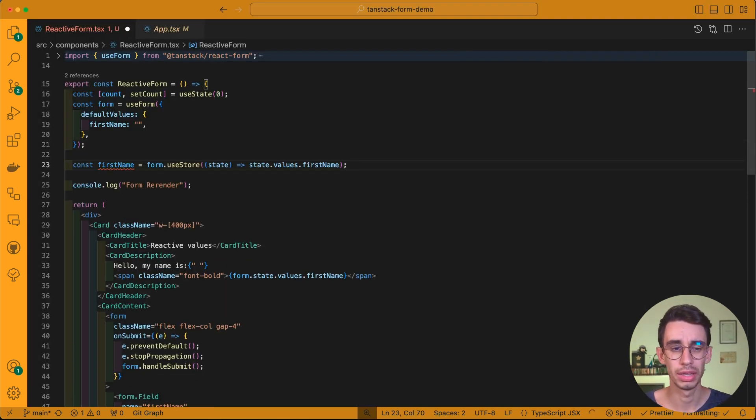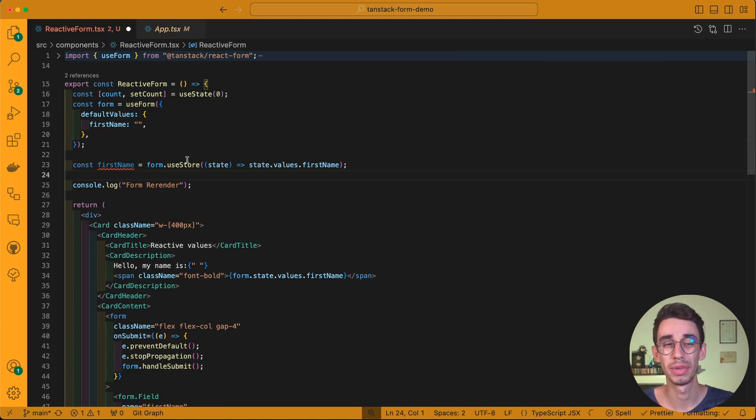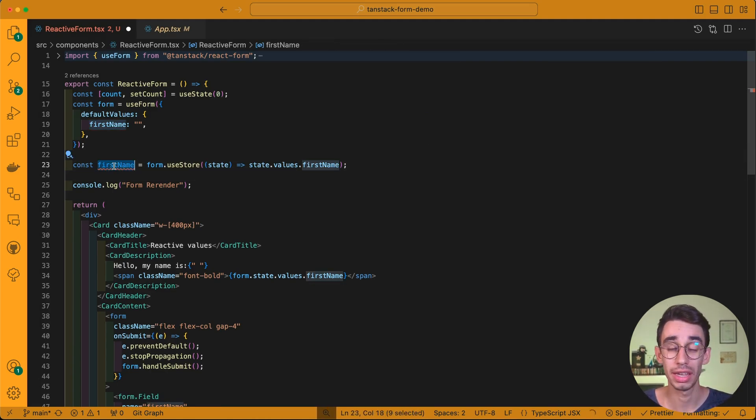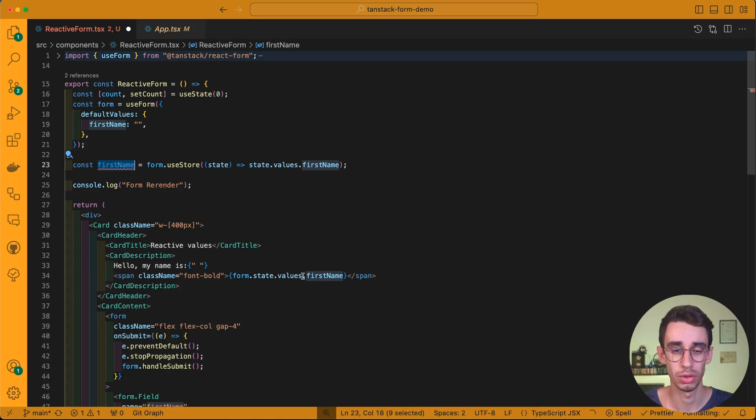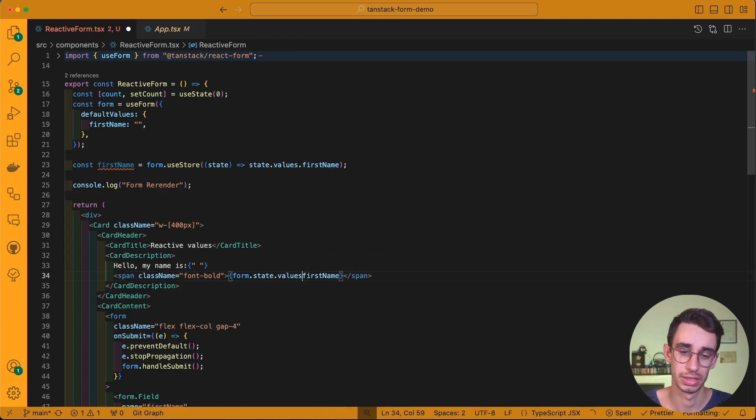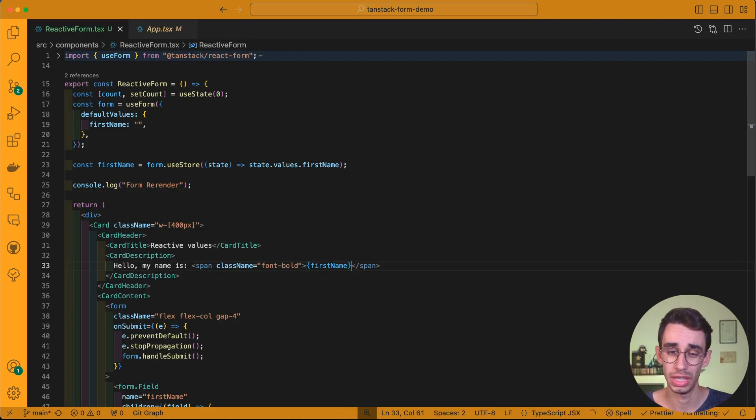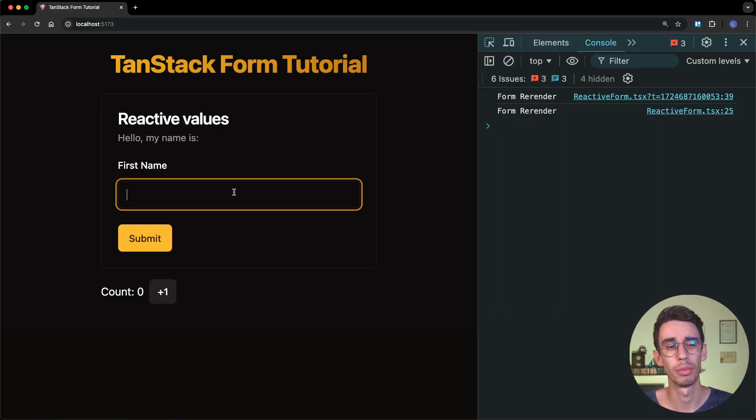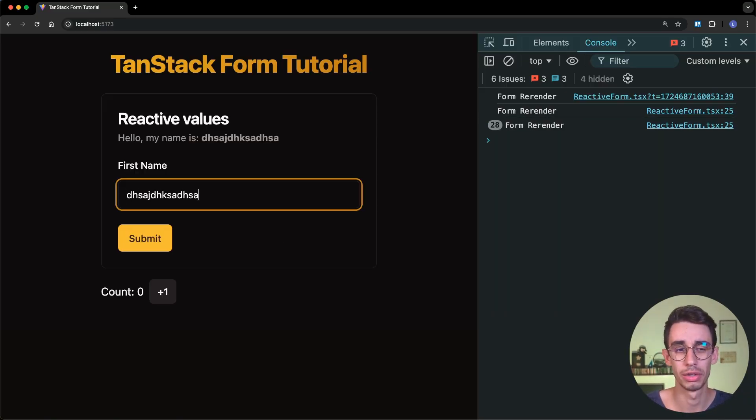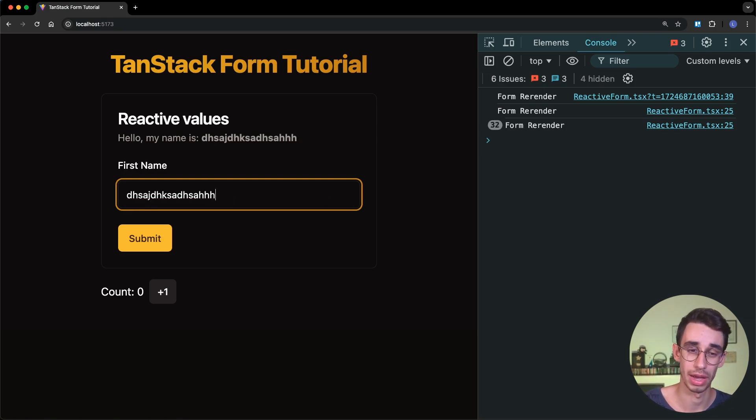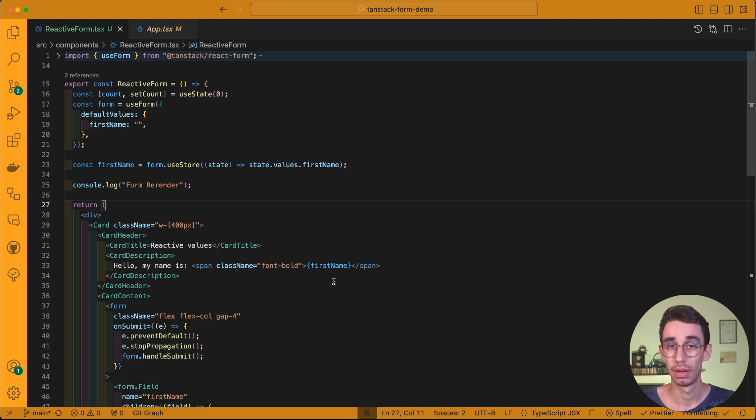This hook means that every time first name changes, the value here will be updated and React will trigger a rerender. So if we fix the path here in order to use our first name, if we go on the browser, you will see that now it is updated real-time. And also, the entire form is rendered every time I type something.